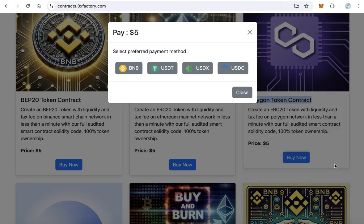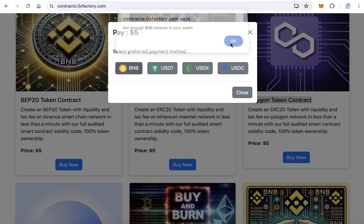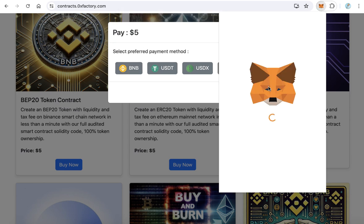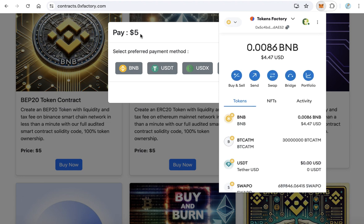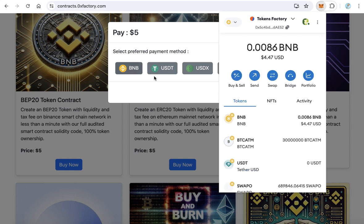After that, you are already connected with MetaMask. Click BNB again. I don't have enough balance — it's a little bit less than $5. If you have enough balance, just click BNB and MetaMask will pop up asking you to approve the transaction.